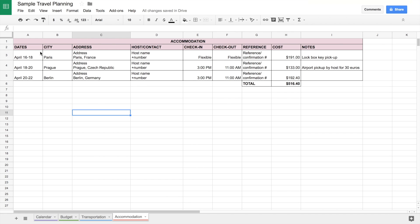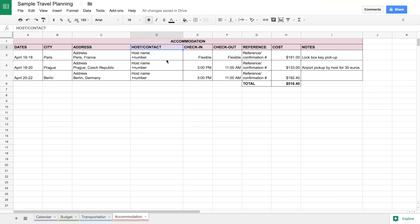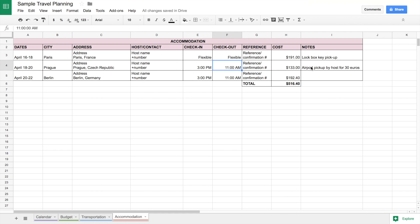Accommodation is very similar. Here we have the dates we are staying in the place, the city, the address which you get once you make the booking, the host and contact number — you also get the phone number once you make your booking, in the case of Airbnb at least — the check-in and checkout time, the reference number, the cost, and notes. For a lot of Airbnbs, they have a stated check-in and checkout time, but those can usually be negotiated with the host. If that gets updated, at that point it's easier for me to look in my Airbnb messages. This is just so as I'm booking, I put the rules in so I know if I need to ask the host for anything special.